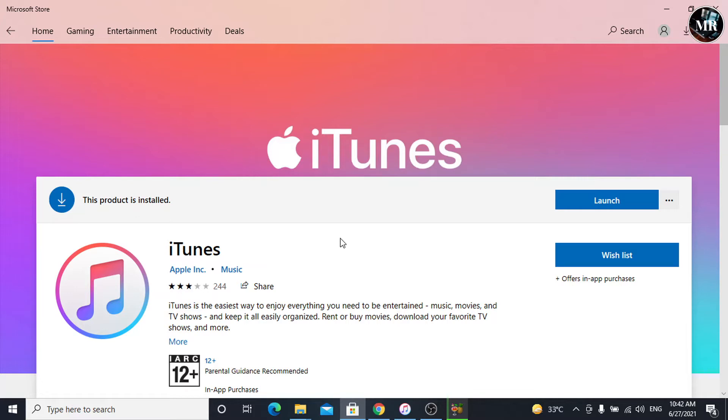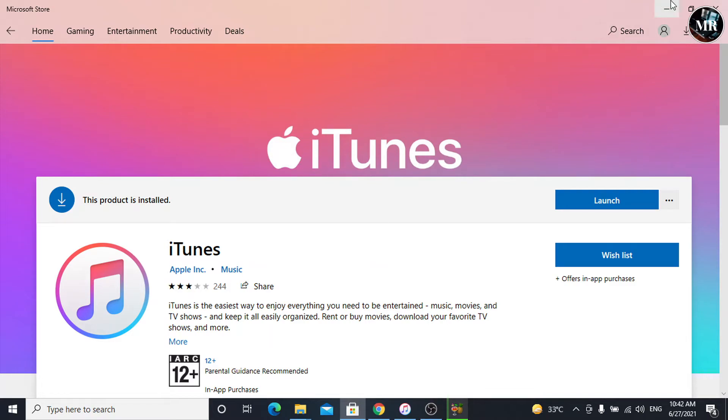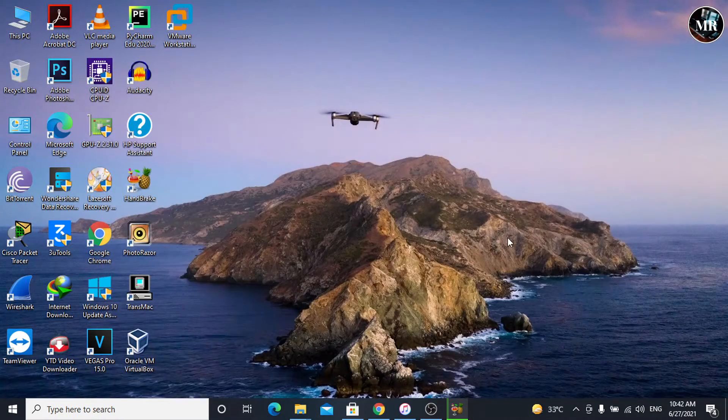Let's begin. First of all, we need to have latest iTunes in our computer. We can download it from Microsoft Store. After that, we need to download iOS 14.6.